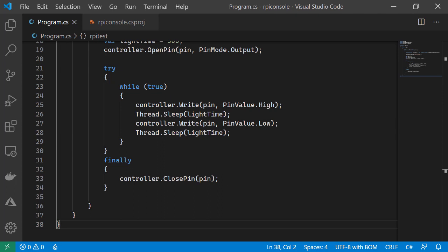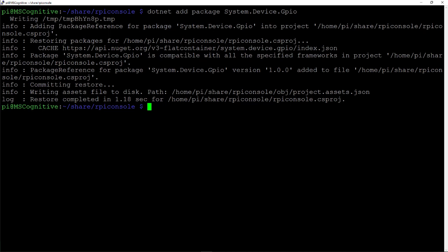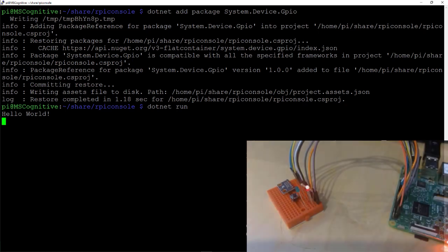Let's run the code and see what the LED does. We can run the code by issuing a dotnet run, as we did in the previous module. And we can see we have Hello World. And looking at our board, we now have a flashing LED.